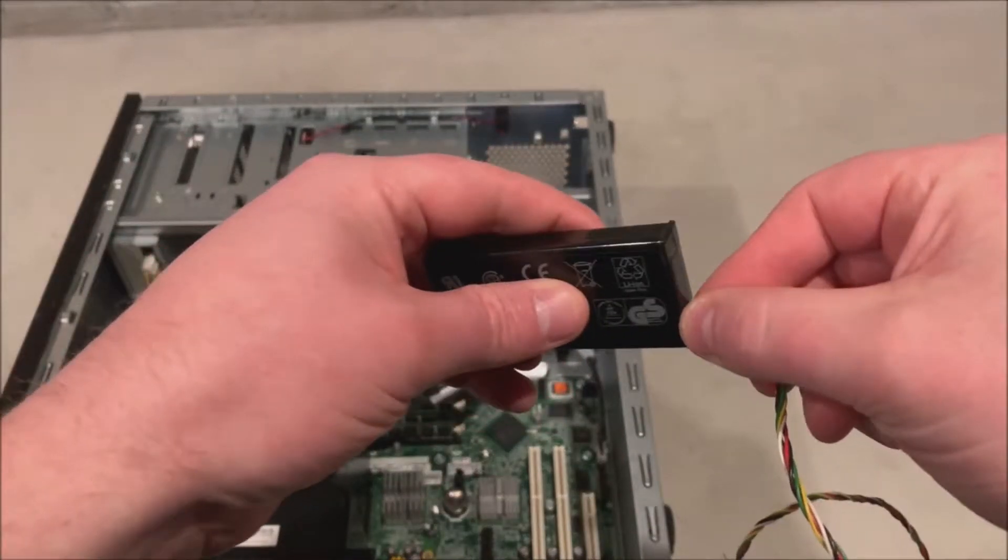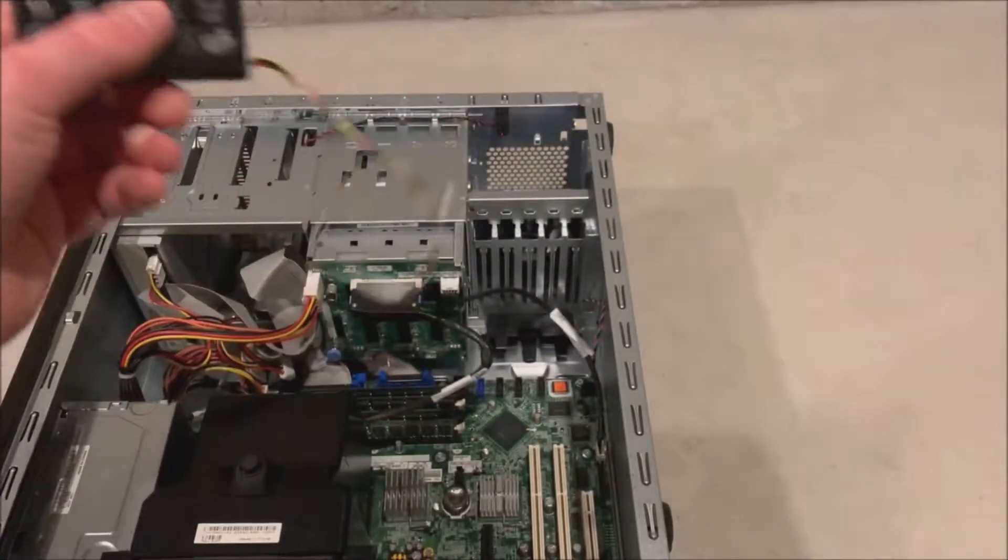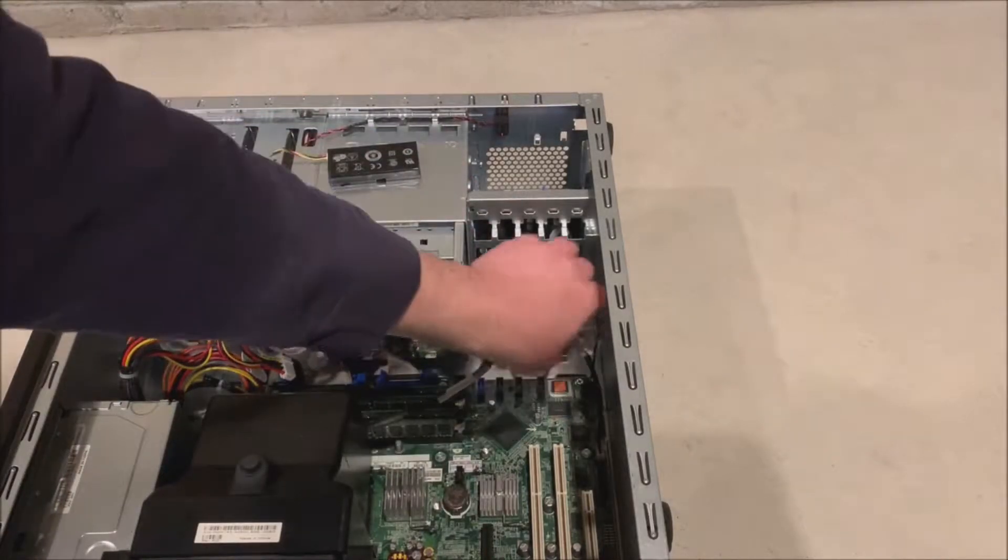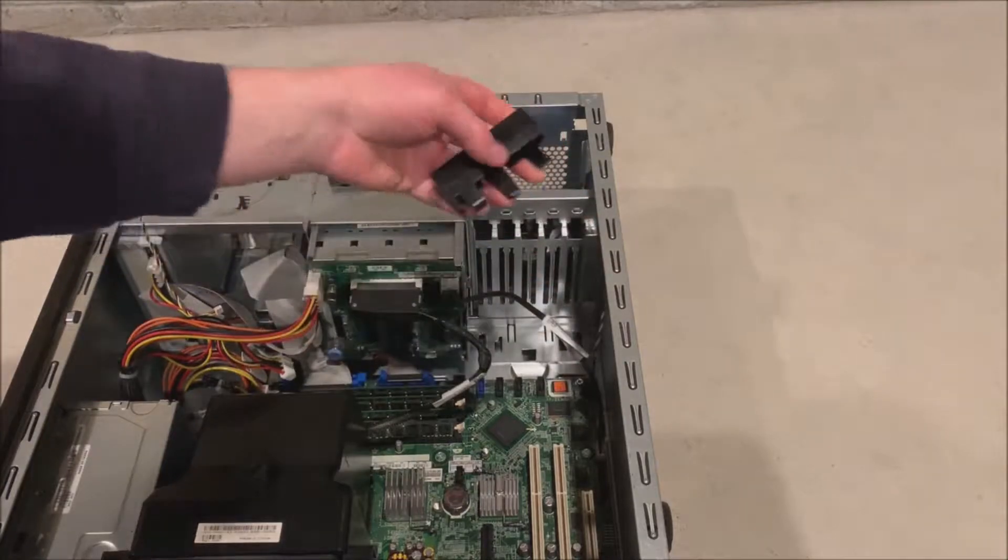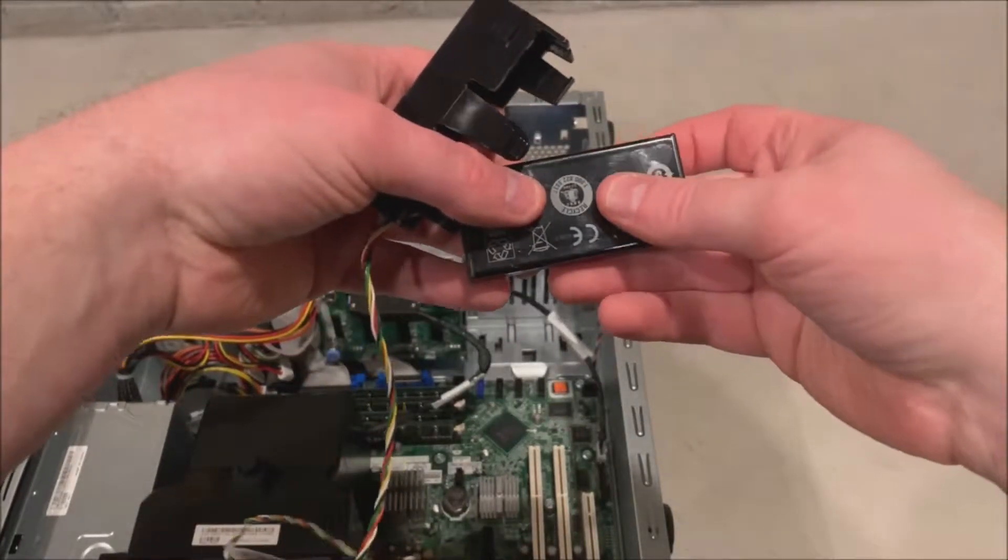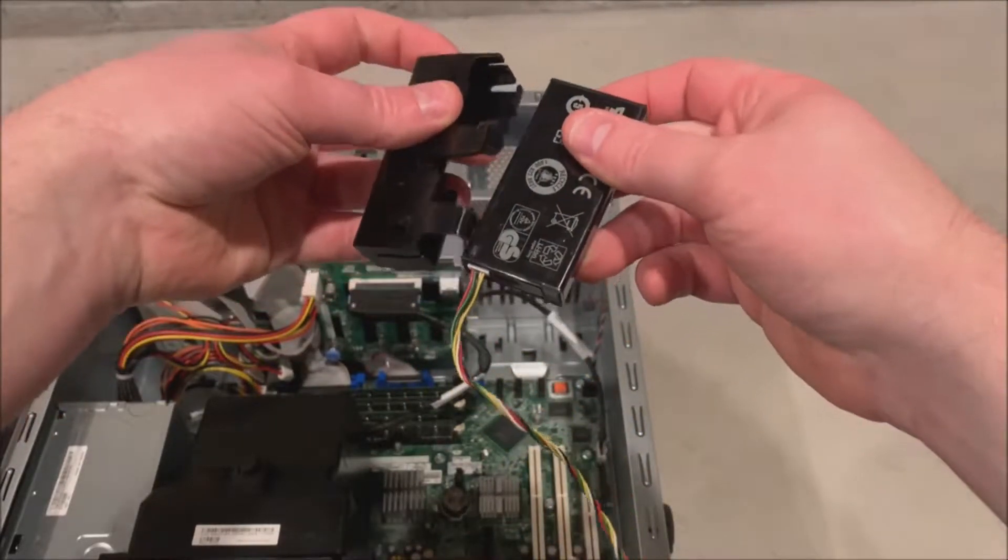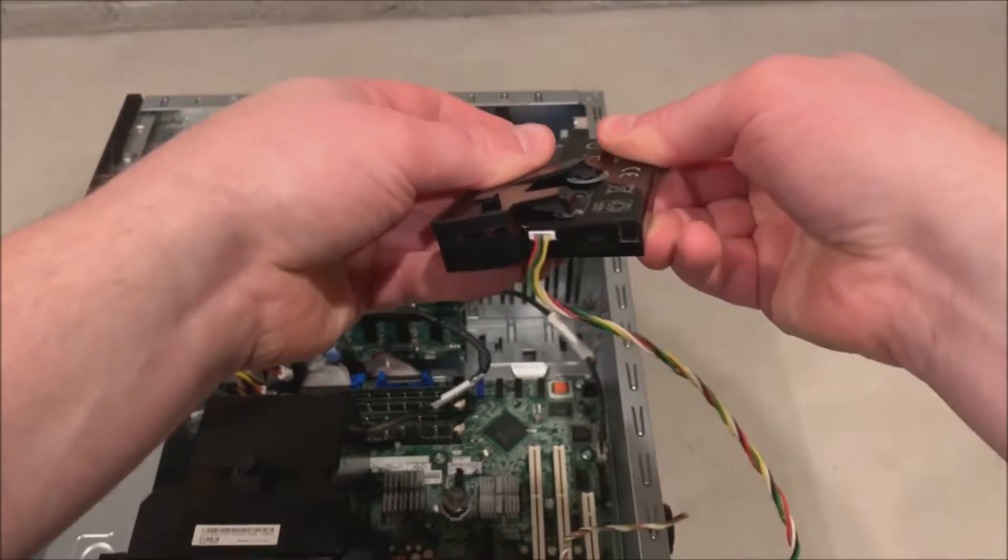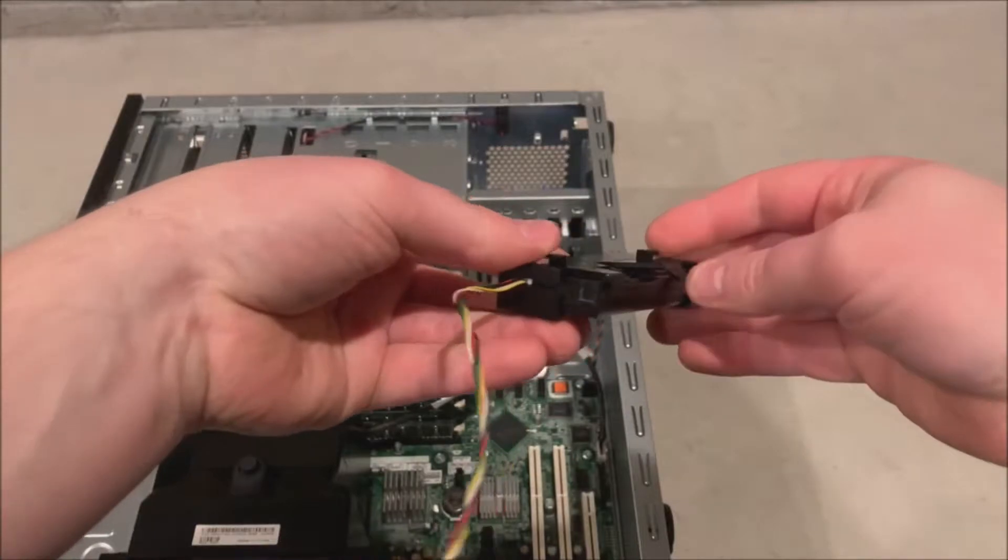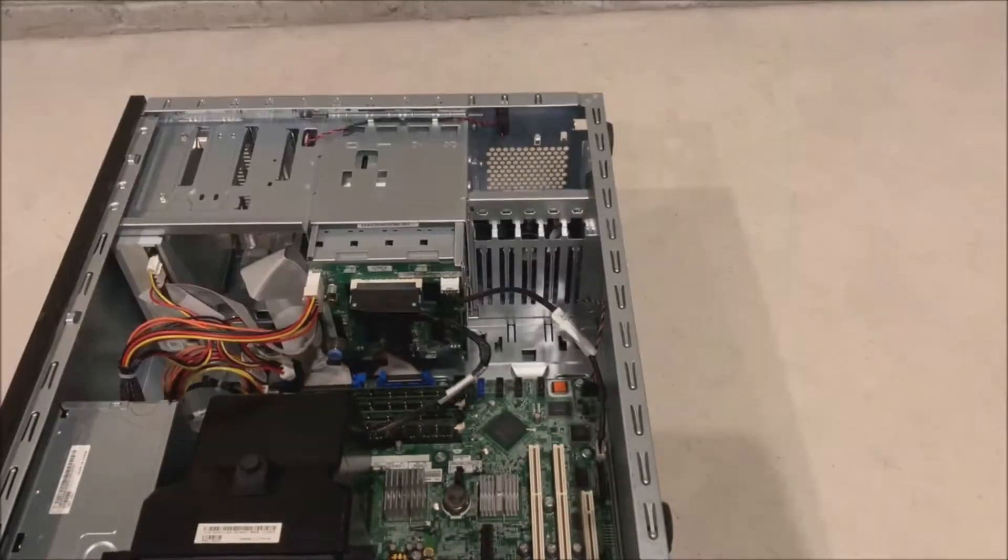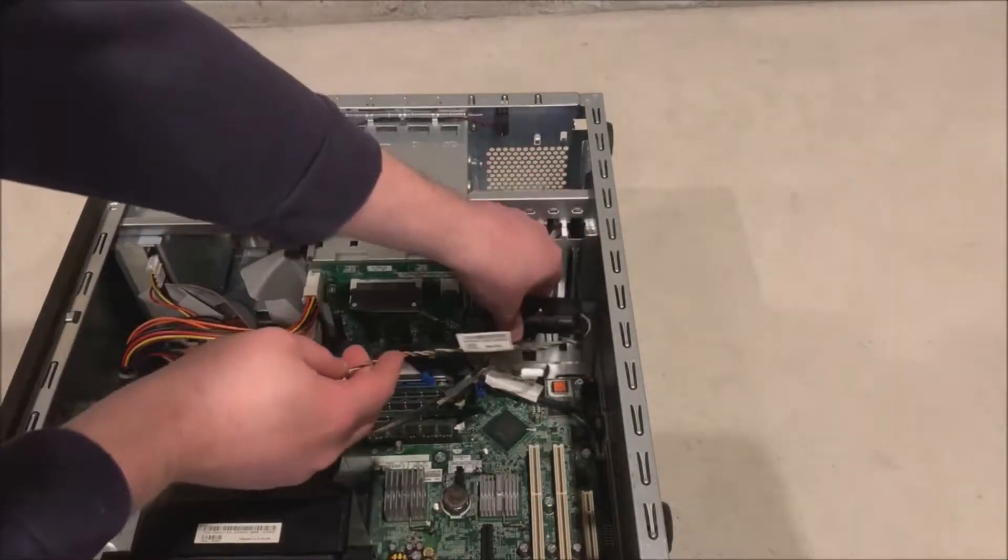Once we have our cable installed we will be able to pull that plastic battery clip that is already on our system. I believe this comes stock with PowerEdge 840s even if you don't have the battery. We are going to pull that off the internal metal panel and then we are just going to install our battery inside this plastic holder. Once it is installed into the holder we will go ahead and clip that back into the metal chassis.